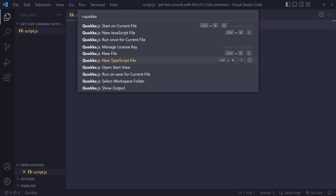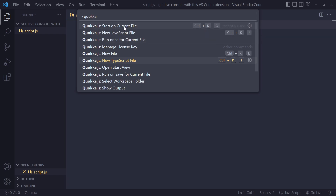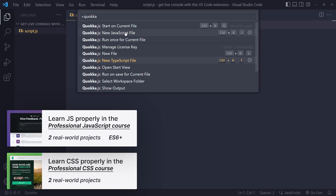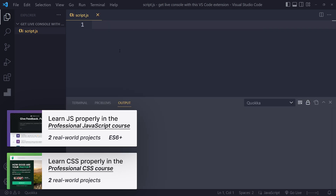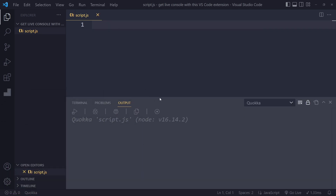The order here could be different for you because I've already installed it before. I want to start it on the current file. Maybe you want to create a new JavaScript file or a new TypeScript file, but I already have a JavaScript file and I want to use it. So I can click on 'Start on Current File' and you'll see some output here.